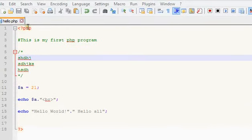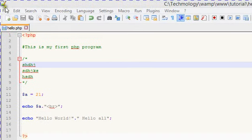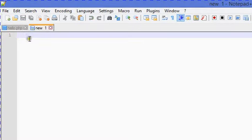Hello friends, welcome to the third PHP tutorial in which we are going to talk about variables. For that, create a new file in Notepad++ and we are going to start writing PHP.